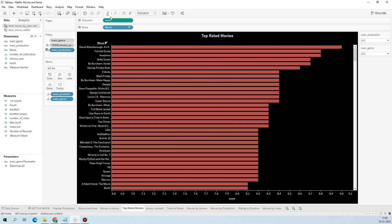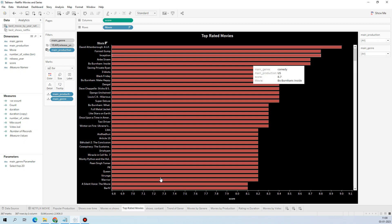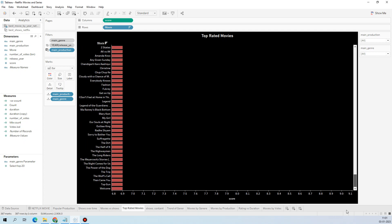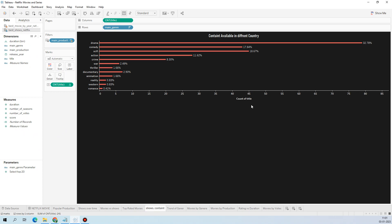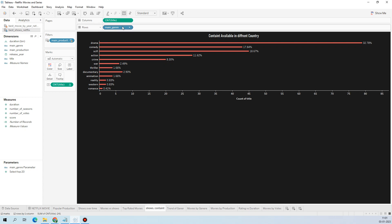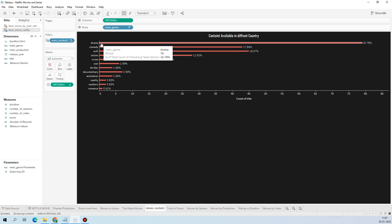For the top rated movies worksheet, I simply dragged score into columns and movie name into rows, sorted in ascending order. This gives an organized list of movies from highest to lowest rating. Scrolling down shows the lowest-rated movie — 'Welcome' at 6.9. Remember, this is only based on the best movies present on Netflix, not the entire movie database.